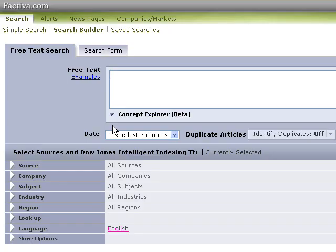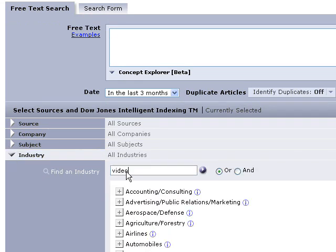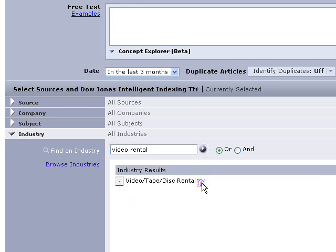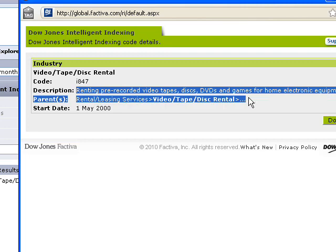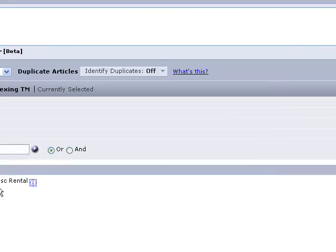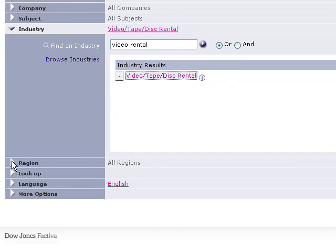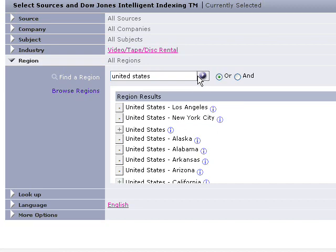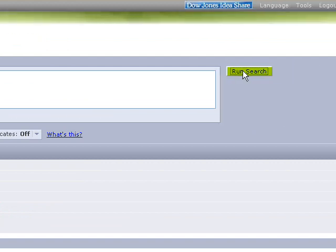Factiva is another place to look for good newspapers and industry news publications. We're going to search it the same way we did LexisNexis. Just go under industry here and type in 'video rental', see what that gets us. Click the little purple triangle and make sure you have the right industry. Click on it and here we have the description of what's going on in the industry — that's what we want, so let's click done. To add it to our search you click that, and now it's in our search. Go out and do region, select United States, and it adds it to our search. Use the last three months and then run our search.